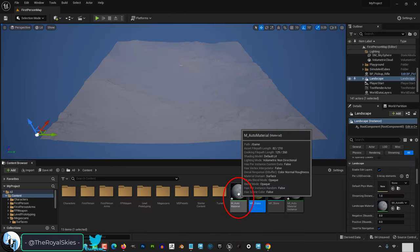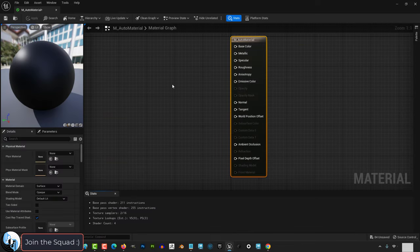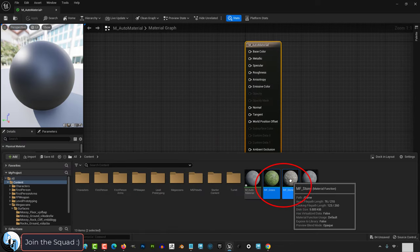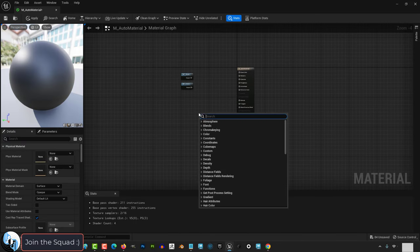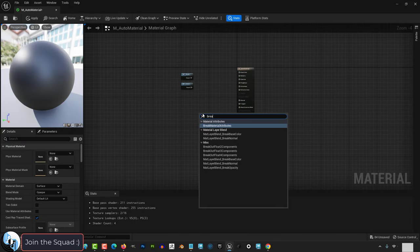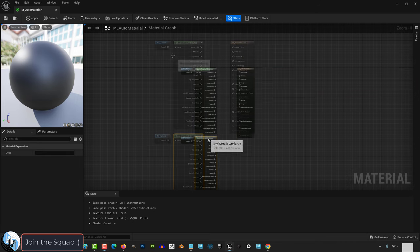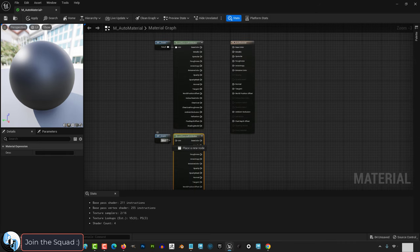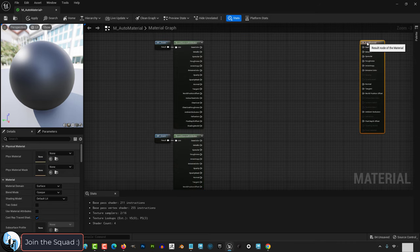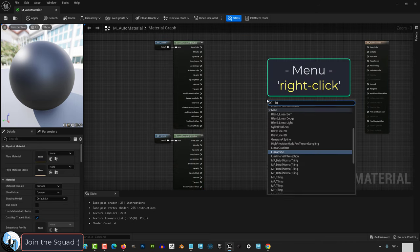Then double click to open the master material. Drag your material functions in from your content browser. Right click, break material attributes and duplicate it. Connect each break function to each break attribute.